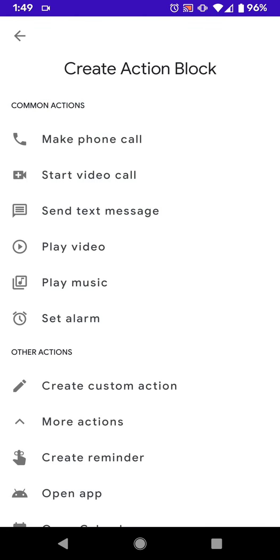So basically anything that you can ask Google Assistant to do, you can create an Action Block for. So when you create an Action Block, you write out what you would ask Google Assistant to do. And then you can put that tile or block onto the home screen of your Android phone. It's like a widget. You can tap on it, and then it automatically does that. So I'm just going to kind of go through how this all works.